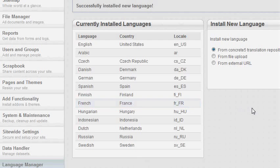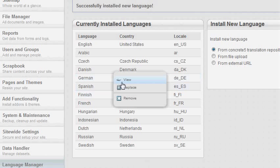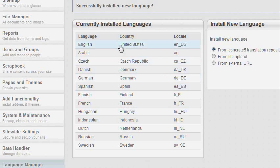You also have some other options here, but you can read more about them from our documentation. Now you can see that there is also some functionality available for the installed languages. But there is no such list for the English language, because it's the default language, so it doesn't have those options.